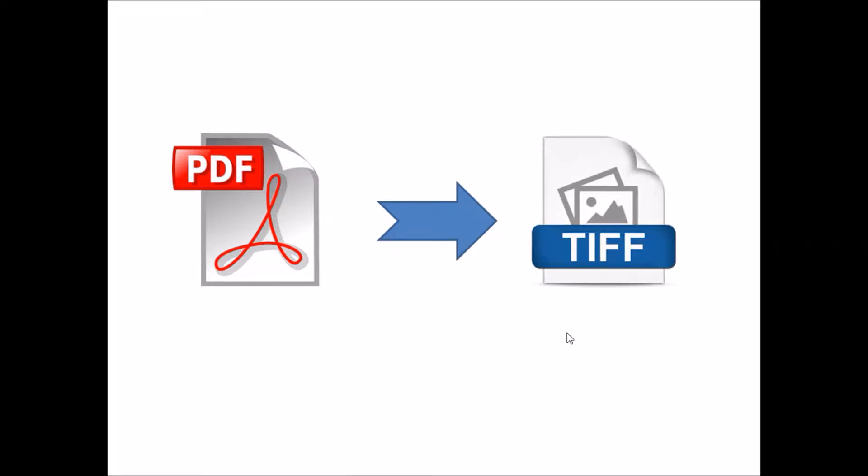To convert PDF to TIFF is a challenging task when you do not have Adobe licensed products. Converting PDF through online converter, again, is a matter of security concern.